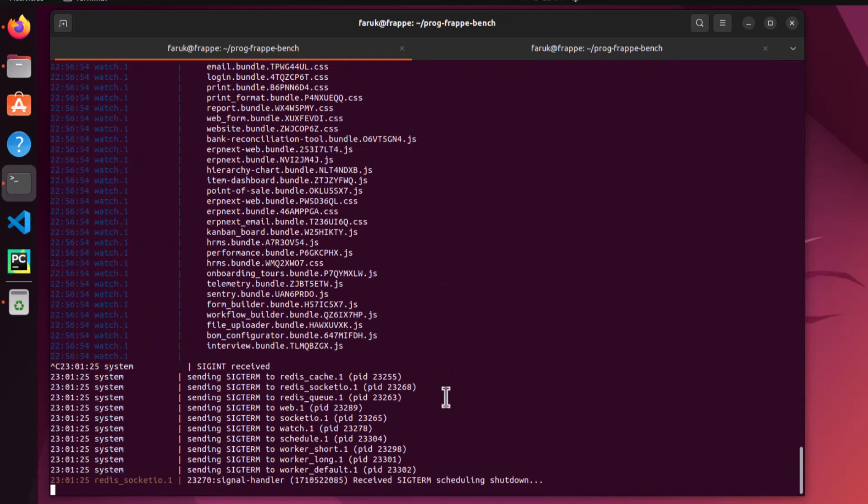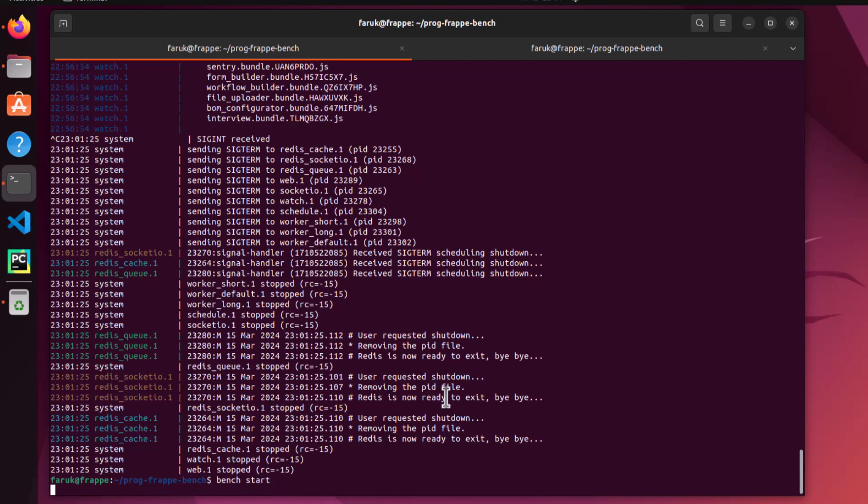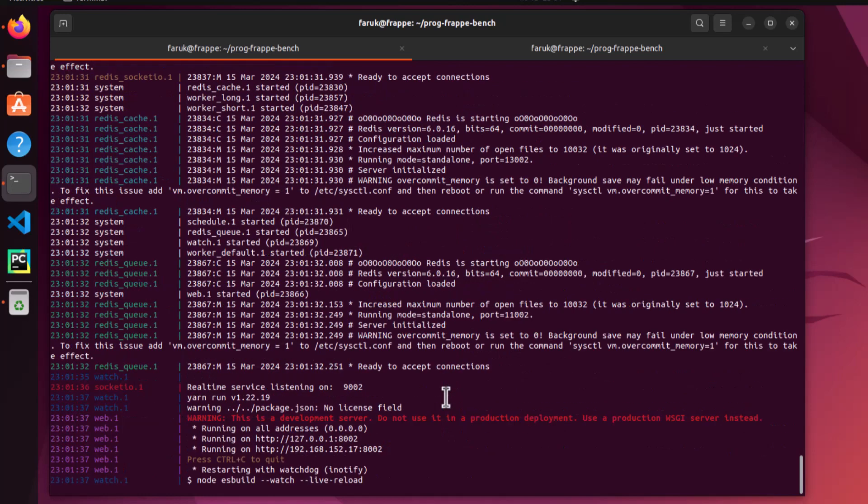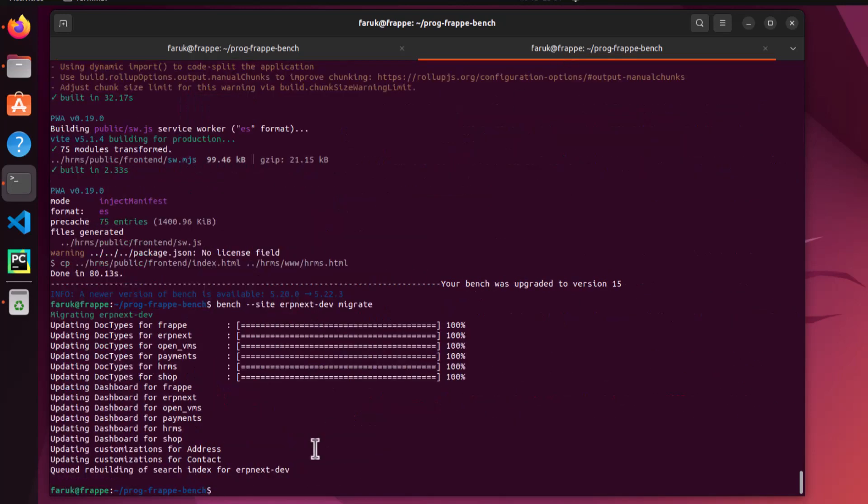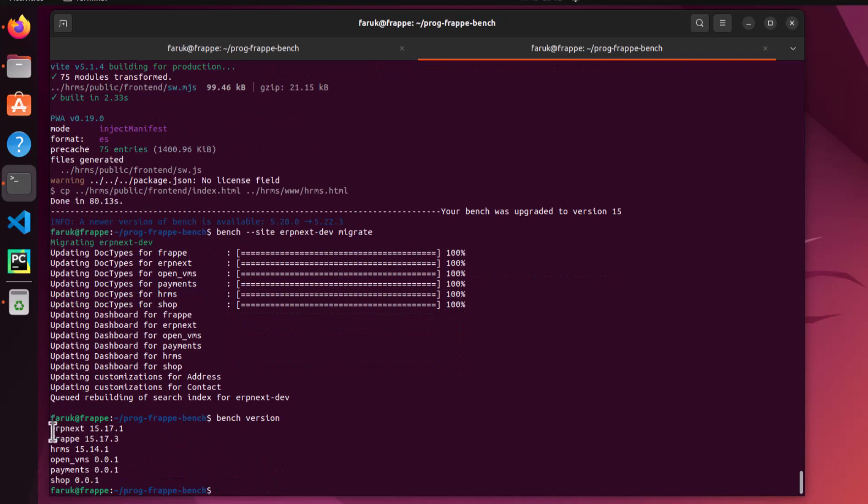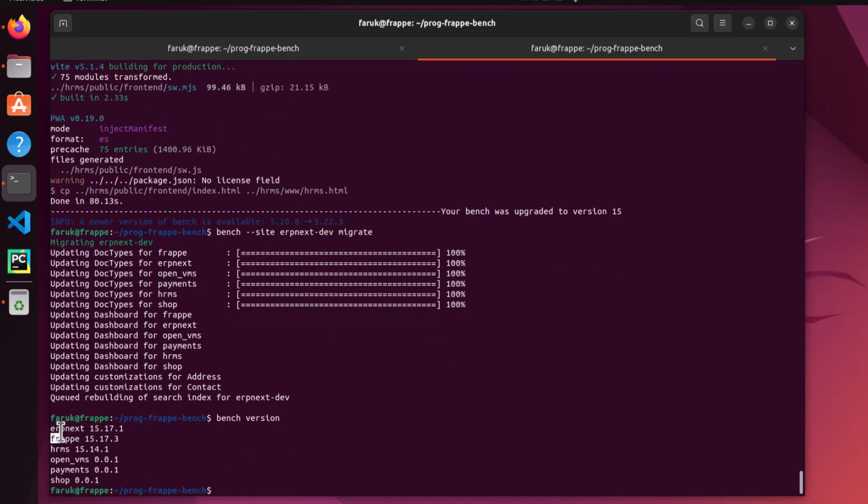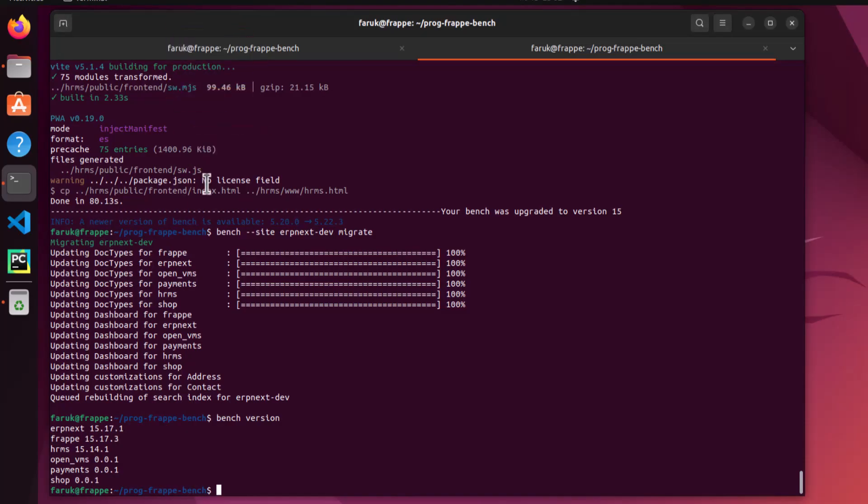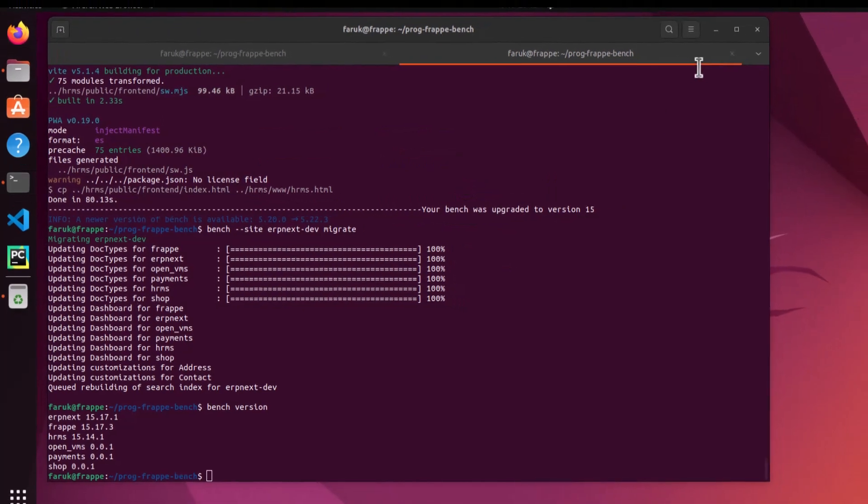Let's stop the bench again. For production environment, you have to stop the supervisor and restart the supervisor again. Here I am restarting the bench with bench start command. Let's check the version. You can see the ERPNext is upgraded to version 15.17. It is the latest version. Right now, we are going to open the ERPNext in browser.